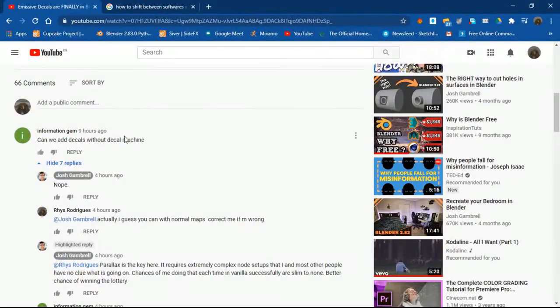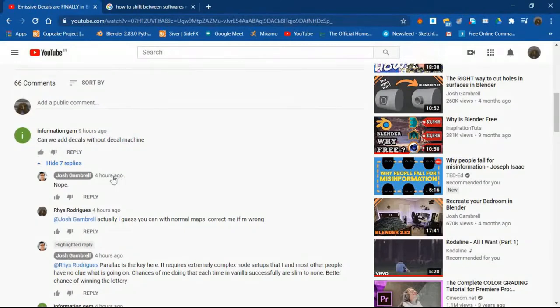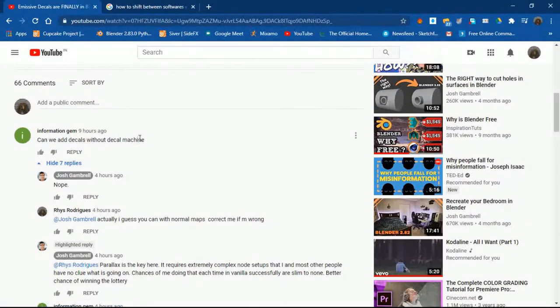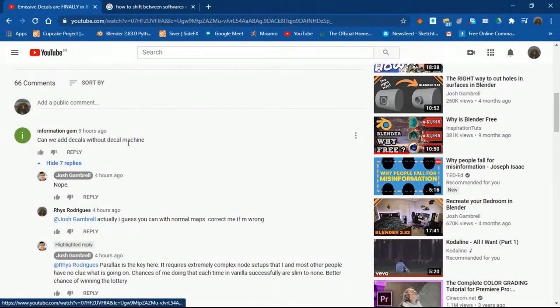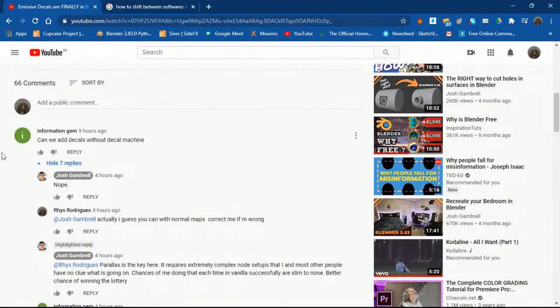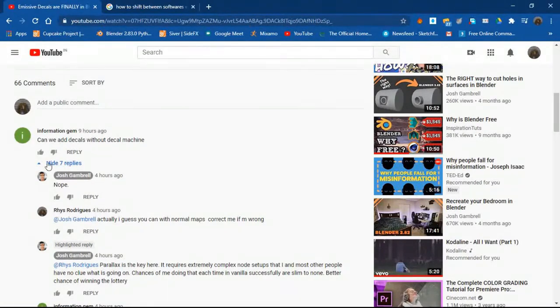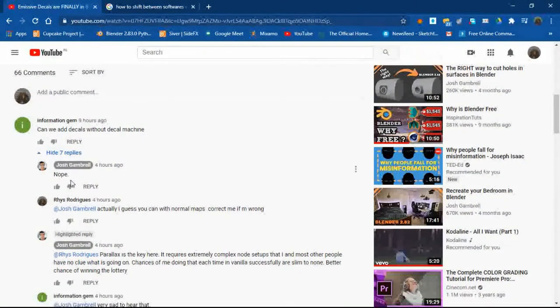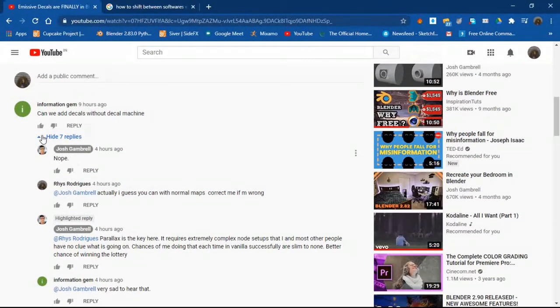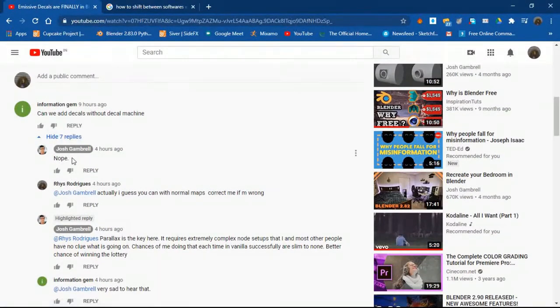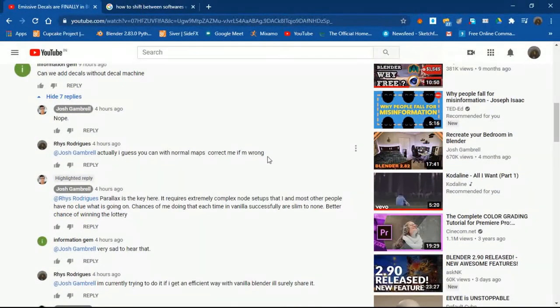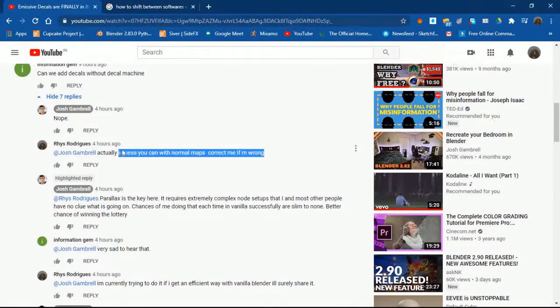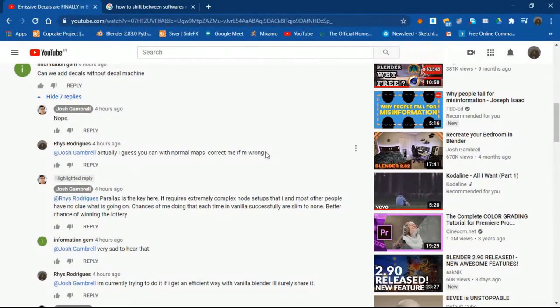So I watched the video, it was quite good, and after the video I went to the comments. I happened to see this comment by Information Gem: can we add decals without Decal Machine? Josh had already replied no. I thought it was a little too direct, so I said actually I guess you can do that with normal math, correct me if I'm wrong.